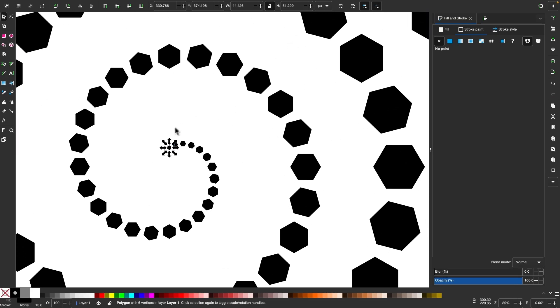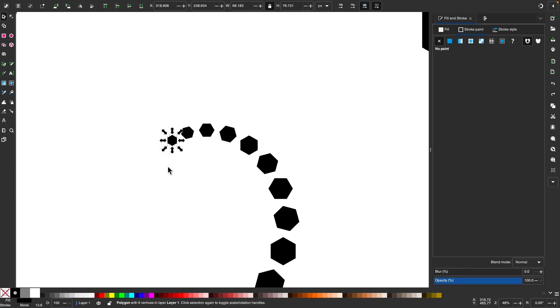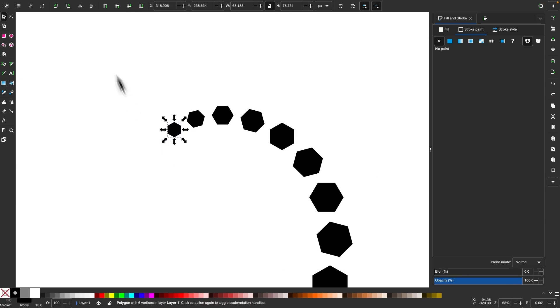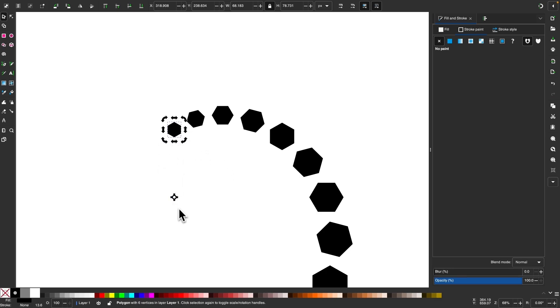Now what you'll want to do is let me press control Z to undo that. Let me raise that object to the top and click on it again to get the rotation handle. And what you'll want to do is put that rotation center back in the middle of the object by holding shift and clicking it.